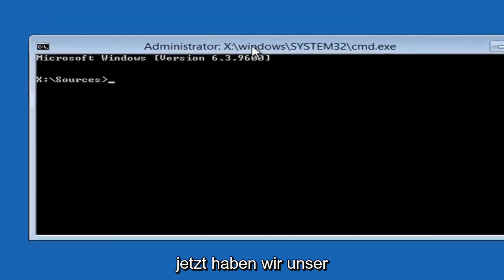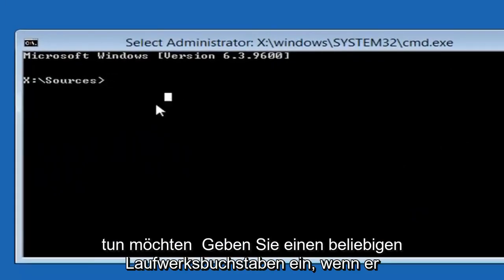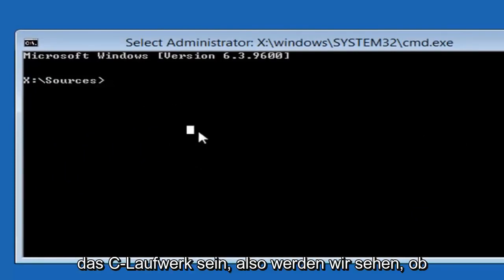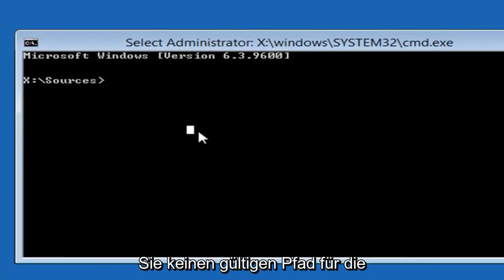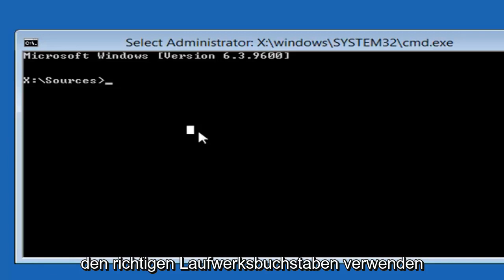Now we're going to have our command line window here. The first thing you want to do is type in whatever drive letter Windows is installed on. Most people should be the C drive. So we're going to do C. If you're not getting a valid path for the file it's probably because you're not doing the right drive letter.